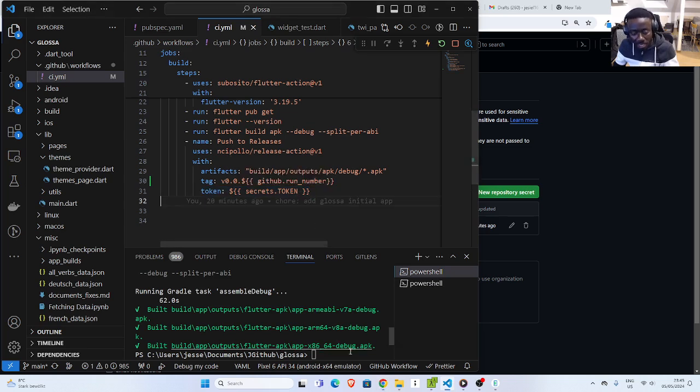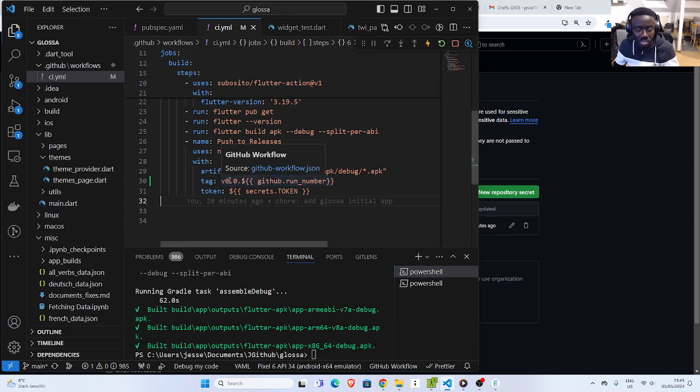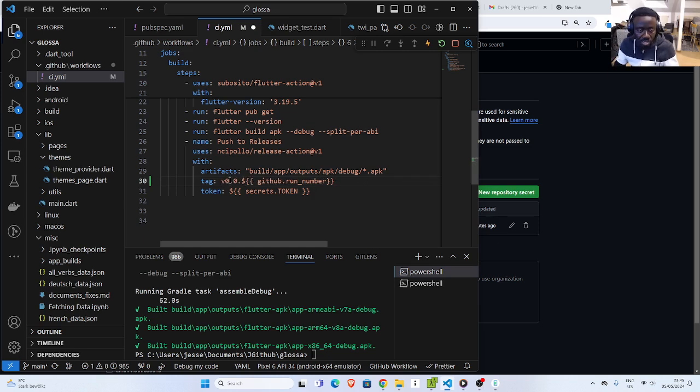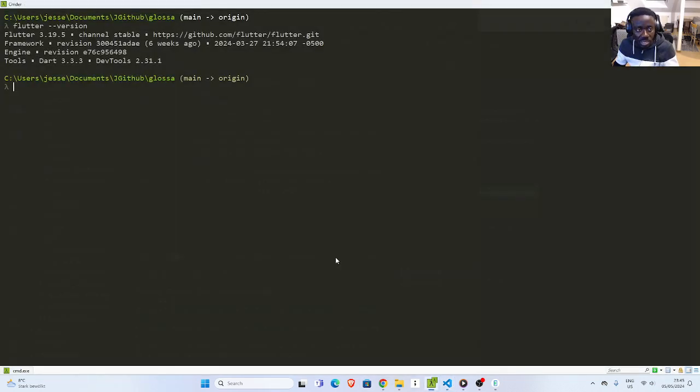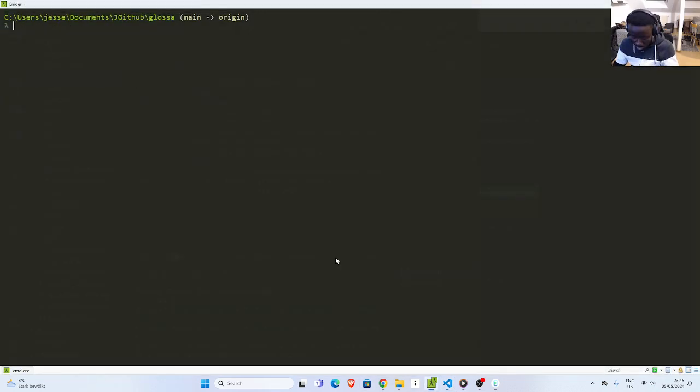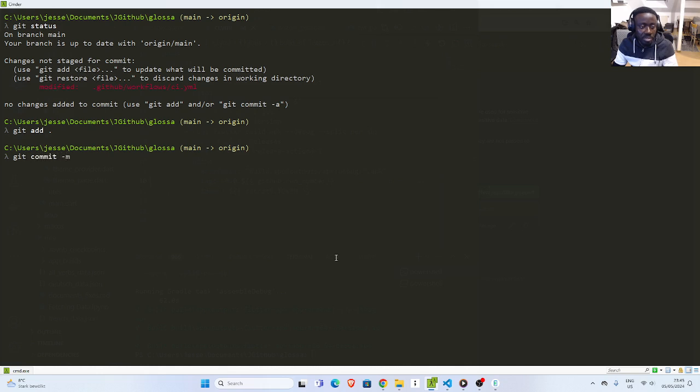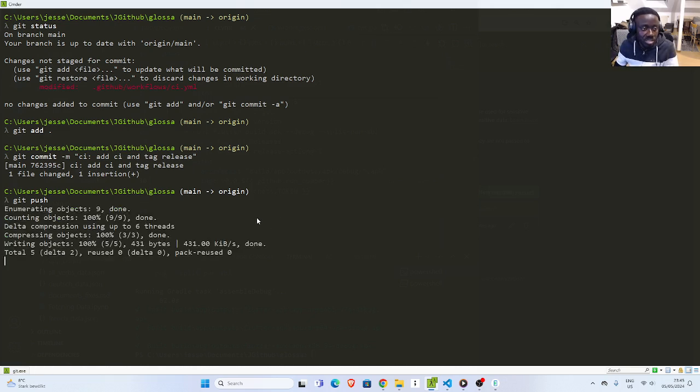So let's save it. And then I'll go back. Let's commit it. So git status, git add dot, then git commit dash M. Then I can now go with add CI or CI workflow, then add APK build and tag release. So git push. Now it's going to push this code.